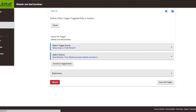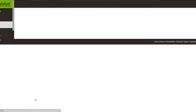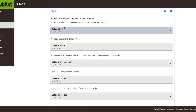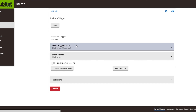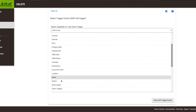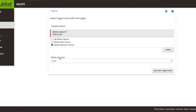Rule Machine has changed a little bit, so we'll walk through it together and see if we can create the master pre-bed rule with the boolean value. Let's go to Rule Machine and create a new rule. It's going to be a triggered rule, and we'll call this 'delete' so I remember to delete it. Our trigger event is going to be motion, and the motion sensor will be the master bedroom sensor.